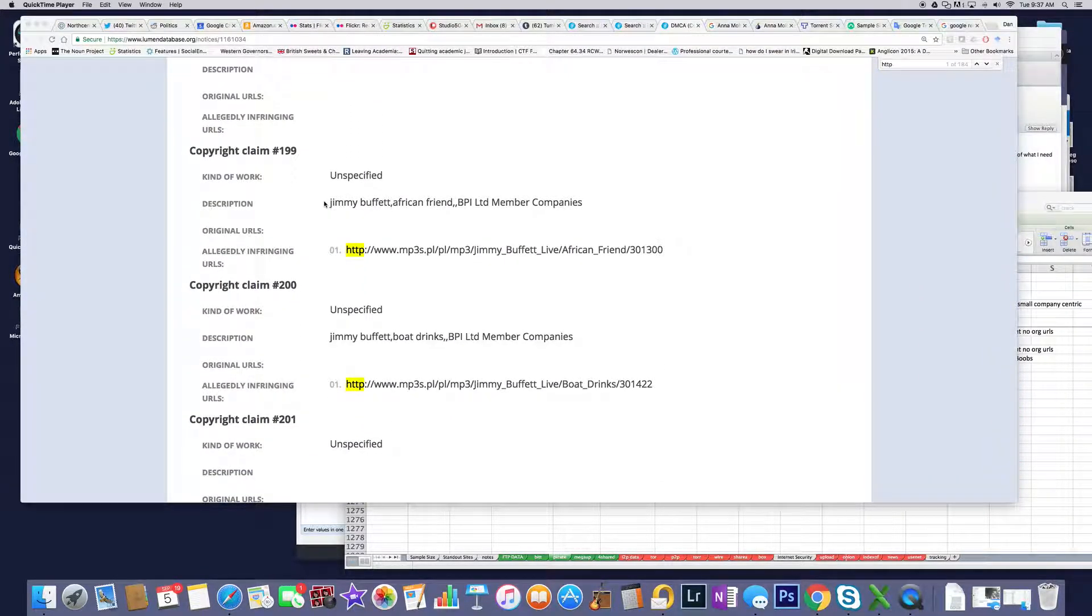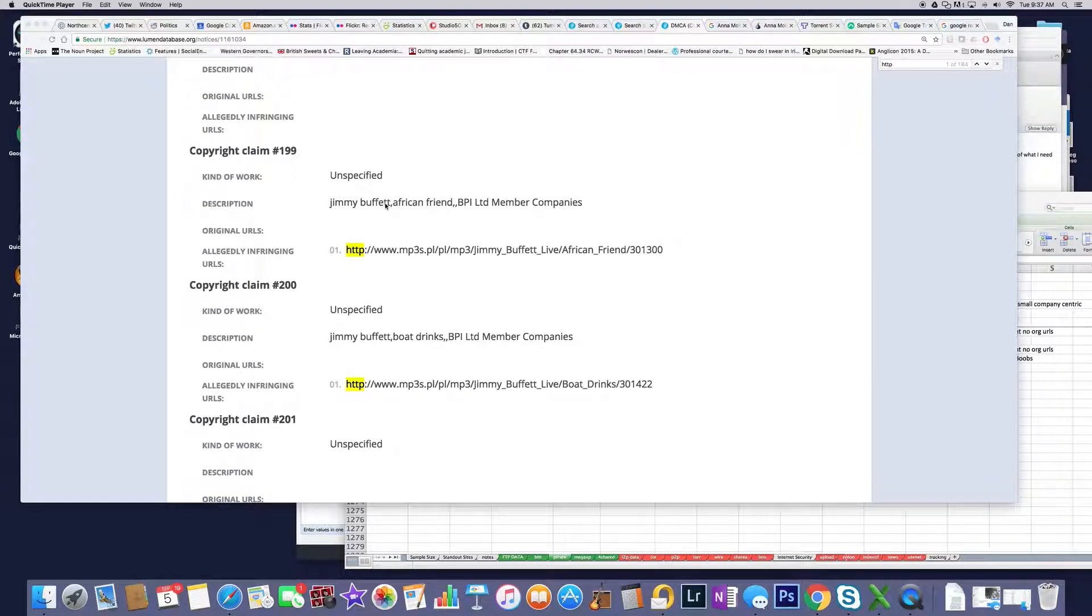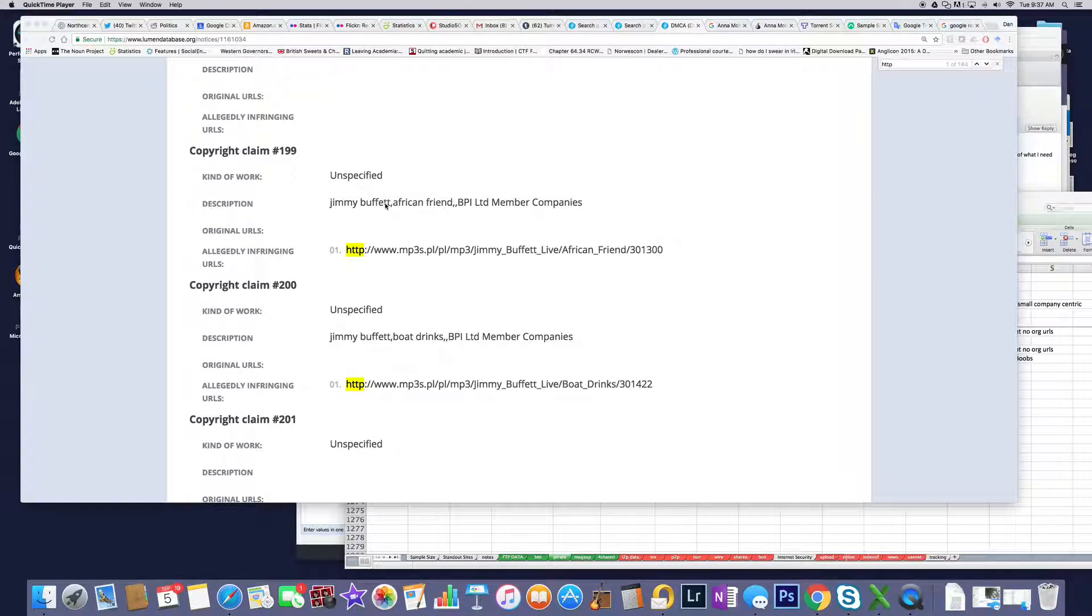Jimmy Buffett shows up everywhere. He's sort of like my anchor for a lot of stuff that's going on with BPI right now. Every time they do something, there's something about Jimmy Buffett in there, and I find that also kind of interesting.